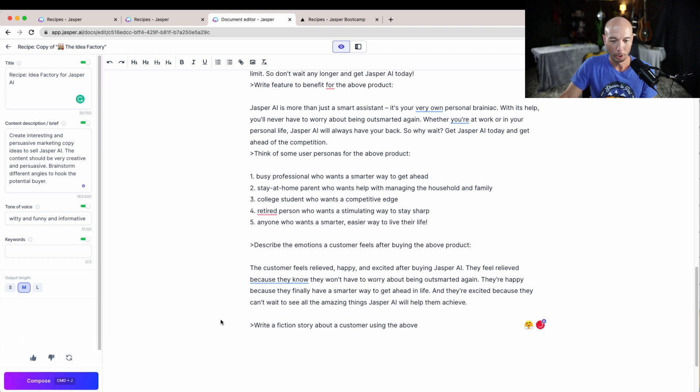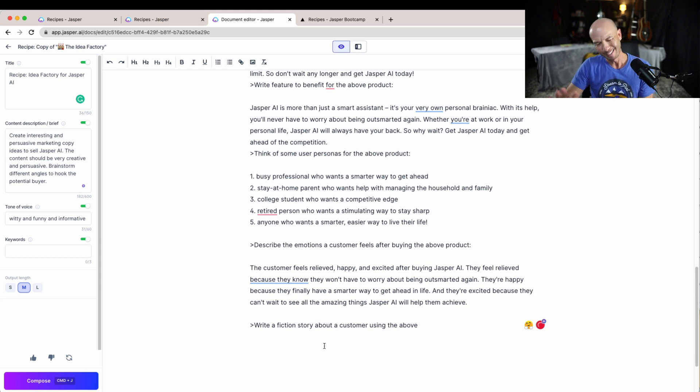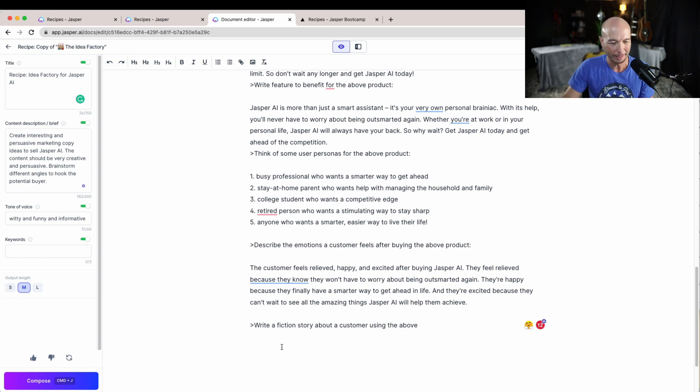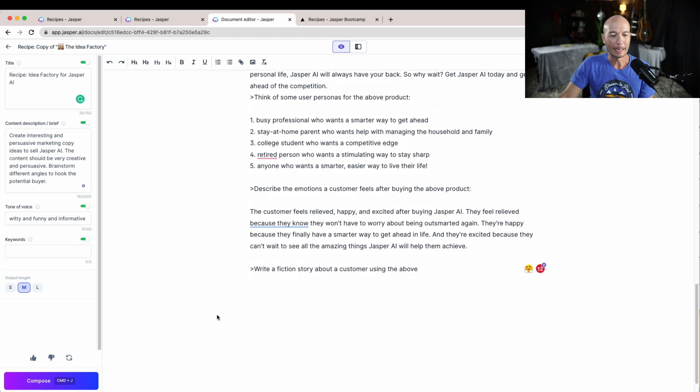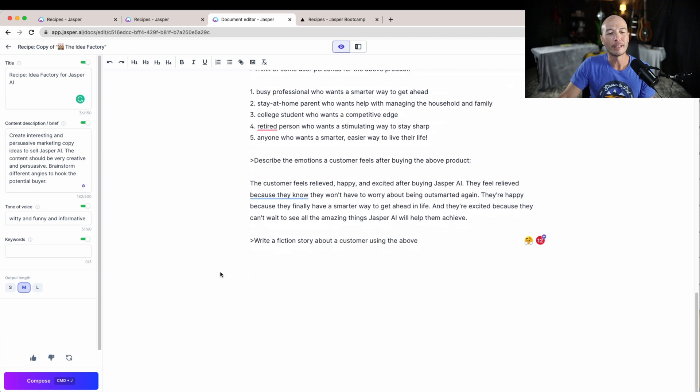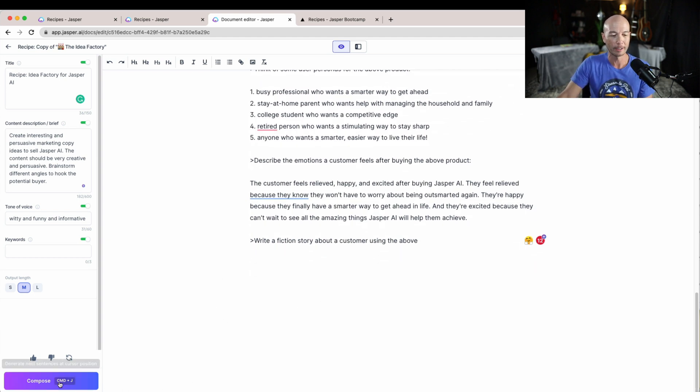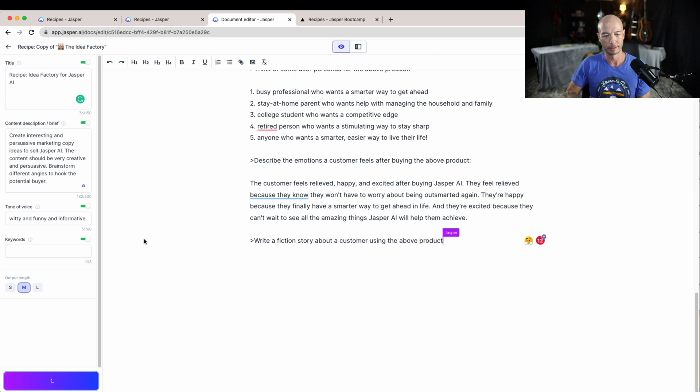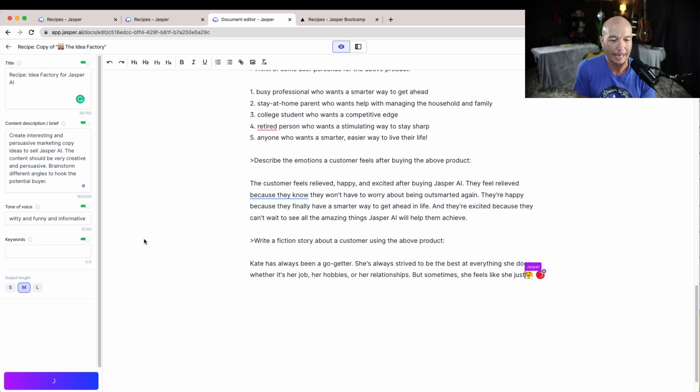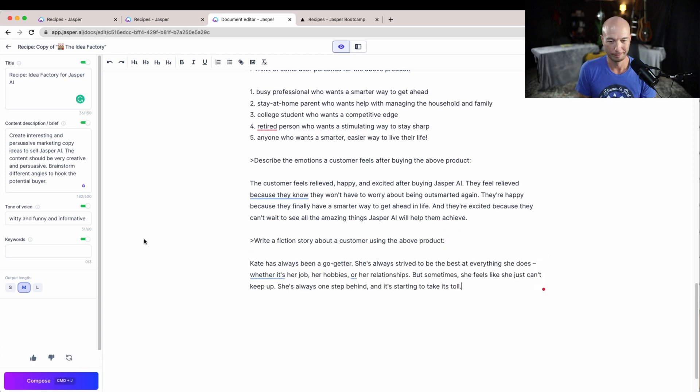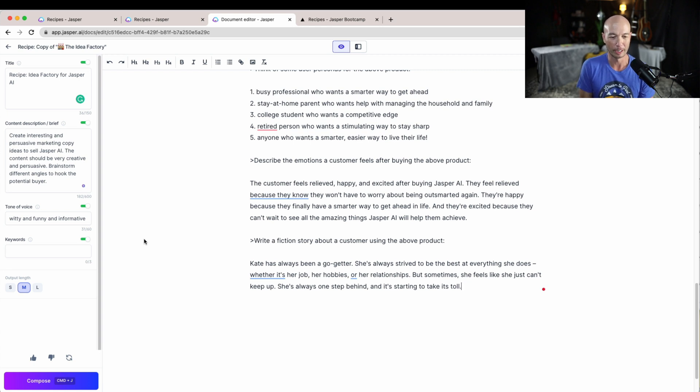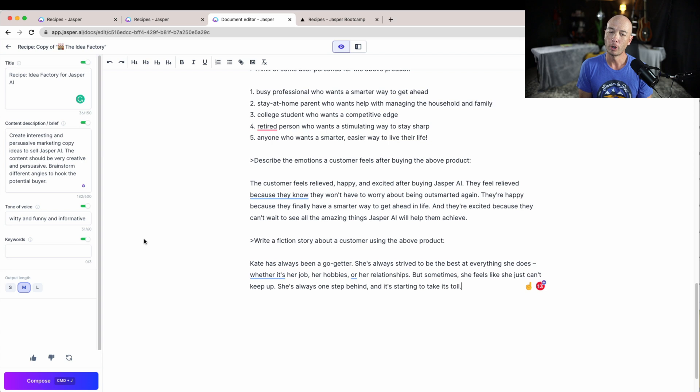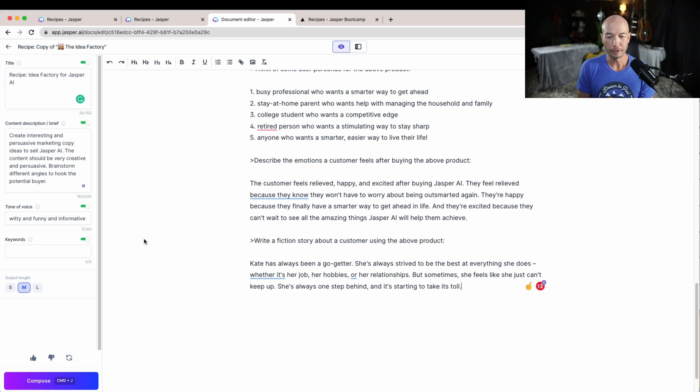Again, I think those are a little off base. And let's hear the fictional story about a customer using the above. Kate has always been a go-getter. She's always strived to be the best at everything she does whether it's her job, her hobbies, or her relationships. But sometimes she feels like she just can't keep up. She's always one step behind and it starts to take the toll.